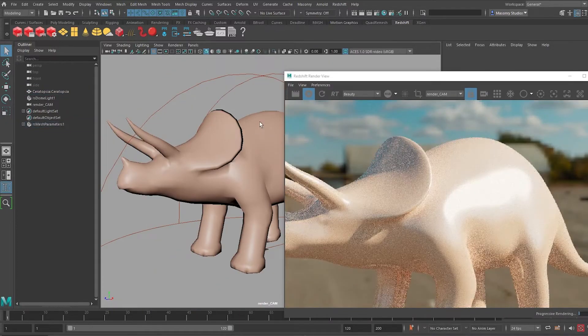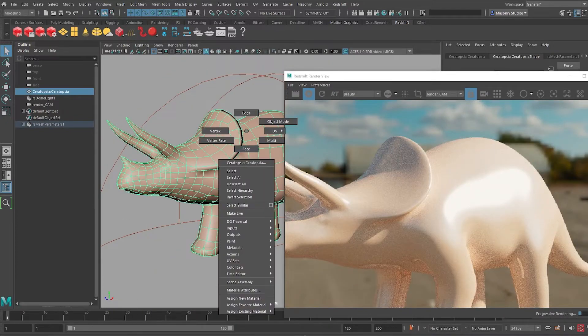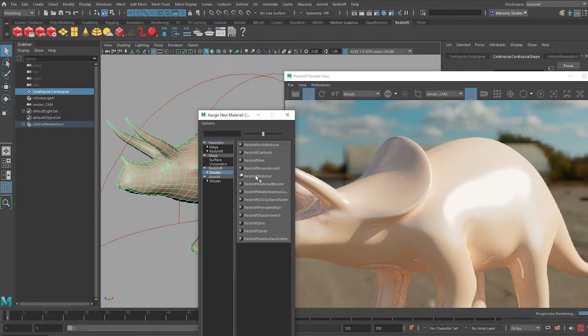Next, by default, this is a Maya Arnold material. Let's select it and go to Assign New Material, go to Redshift and select a Redshift material.